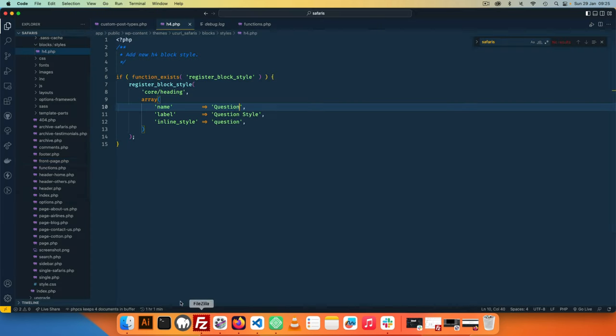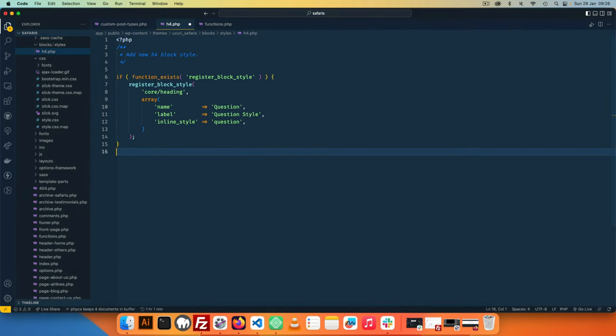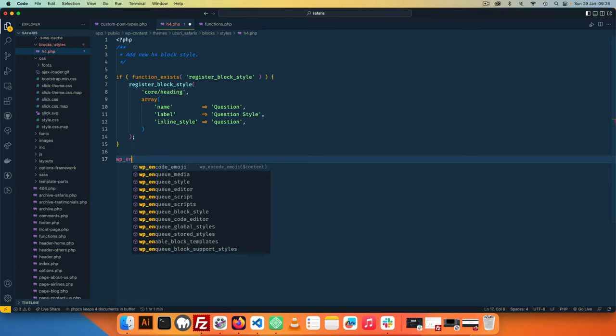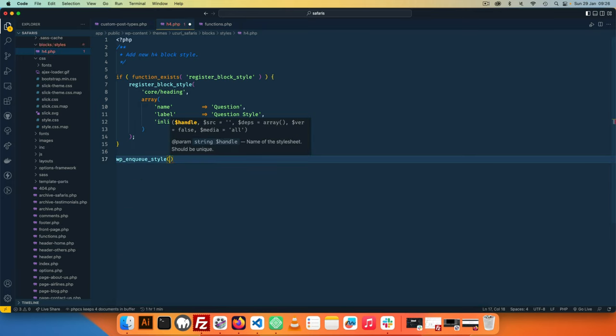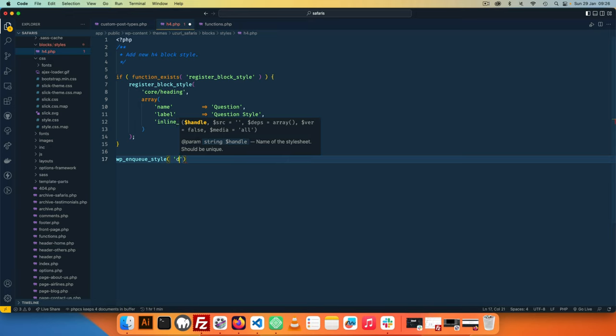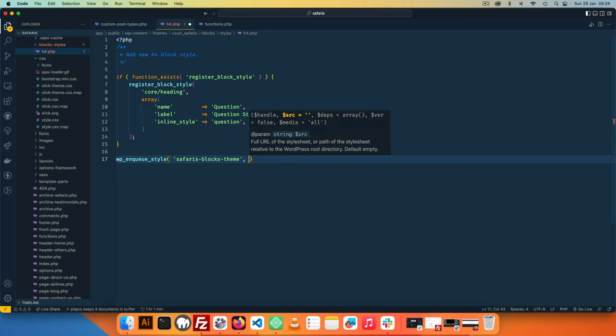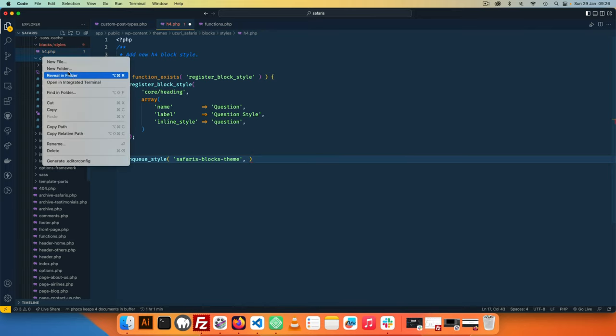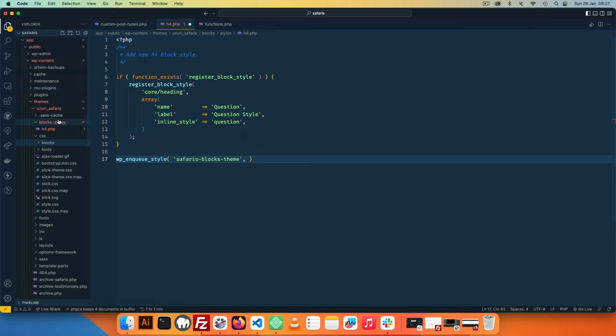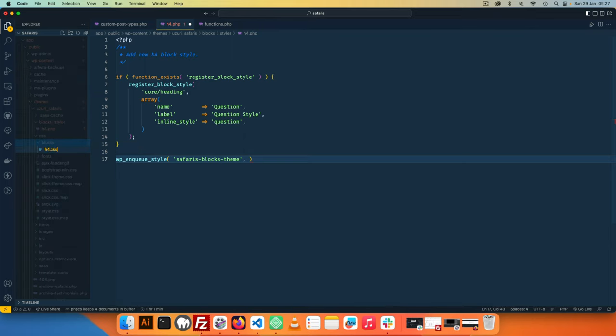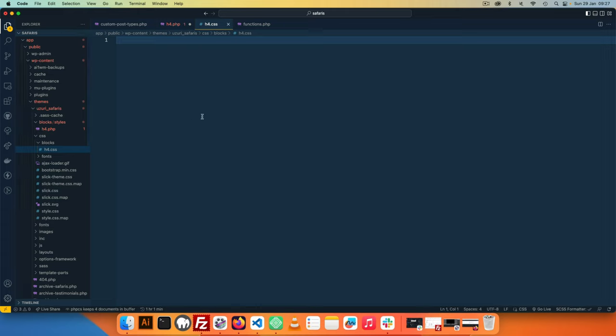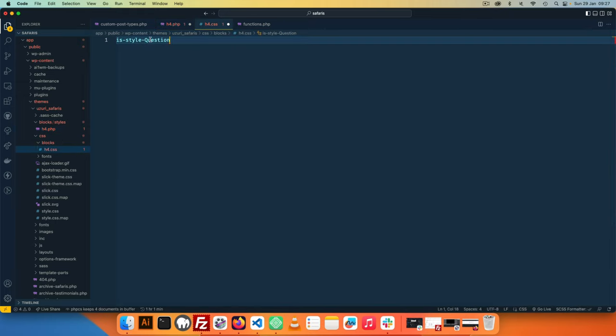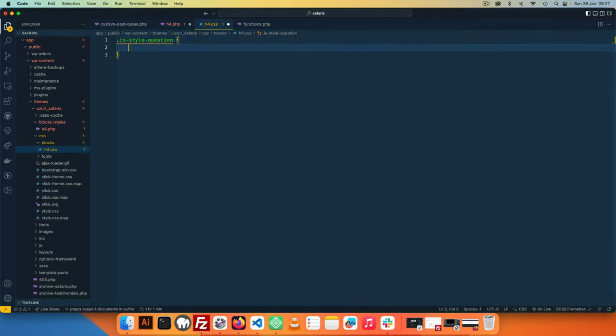Now all we need to do is come back in here, I'm now going to WP_enqueue_style and basically I'm going to have new file that's going to enqueue our styles. So the first thing that I'll do is this will have a new safari-blocks-theme as the handle, we're going to add a new source and say we need to have a new file here CSS, we'll call it blocks, and inside this blocks we're going to have h4.css.